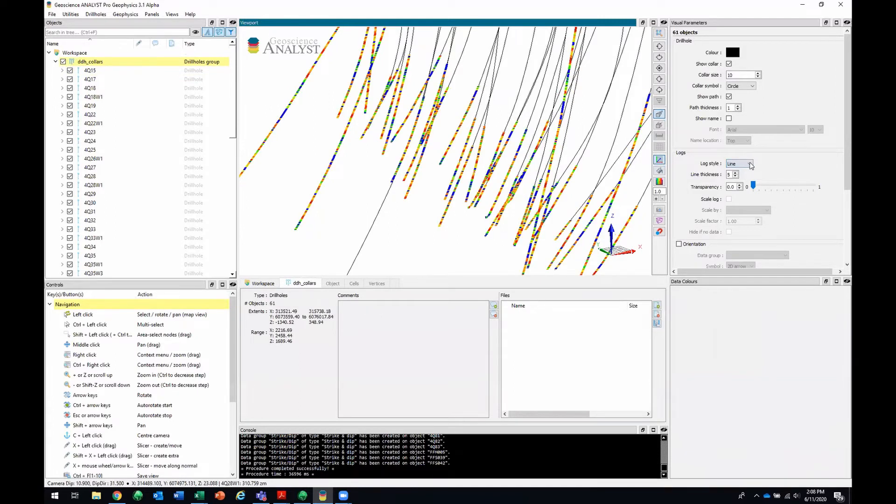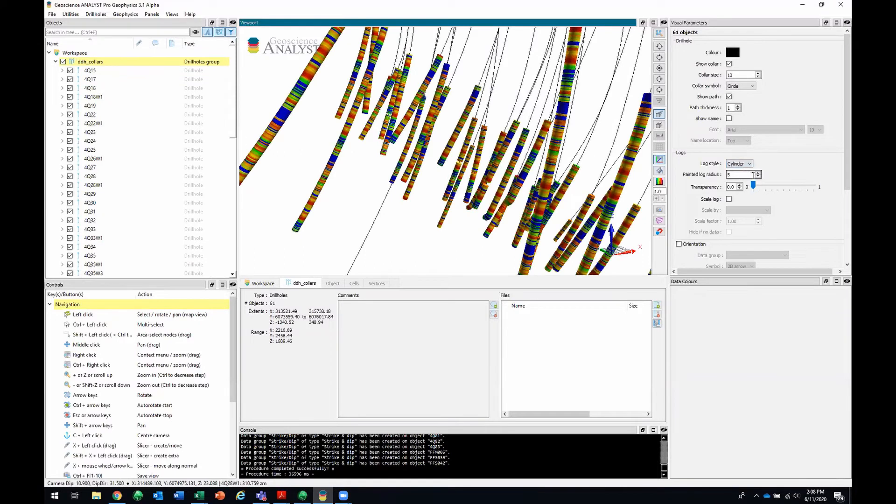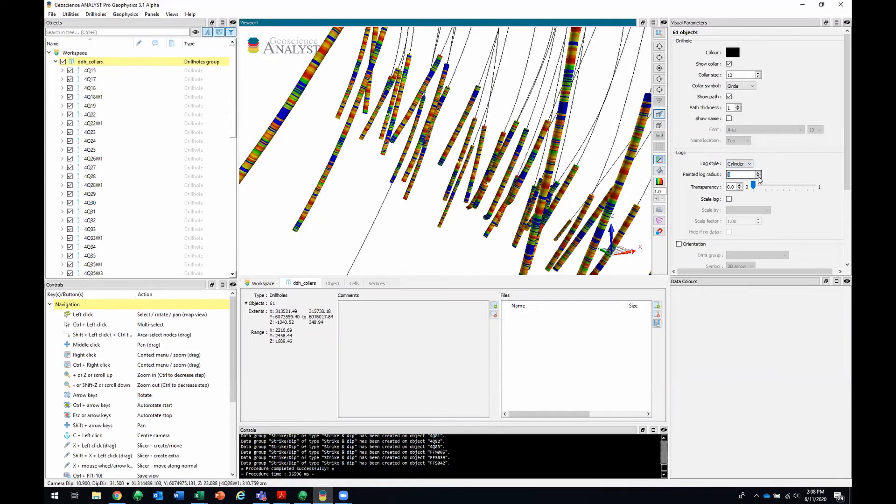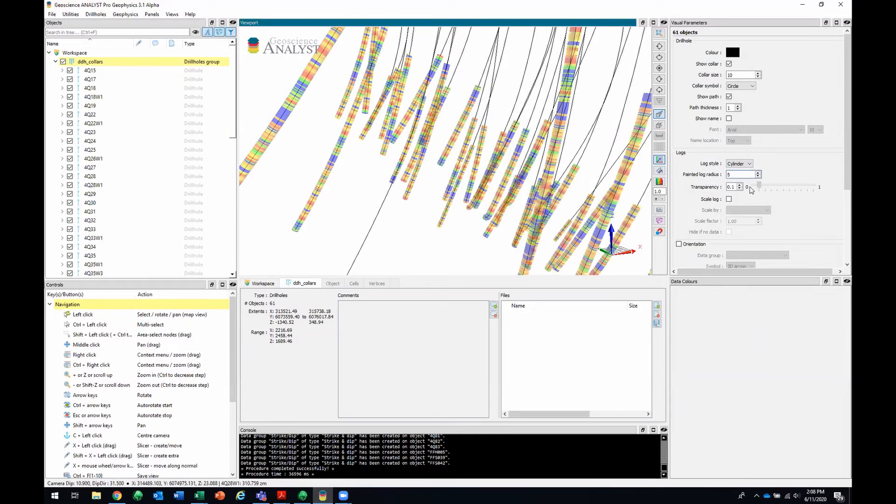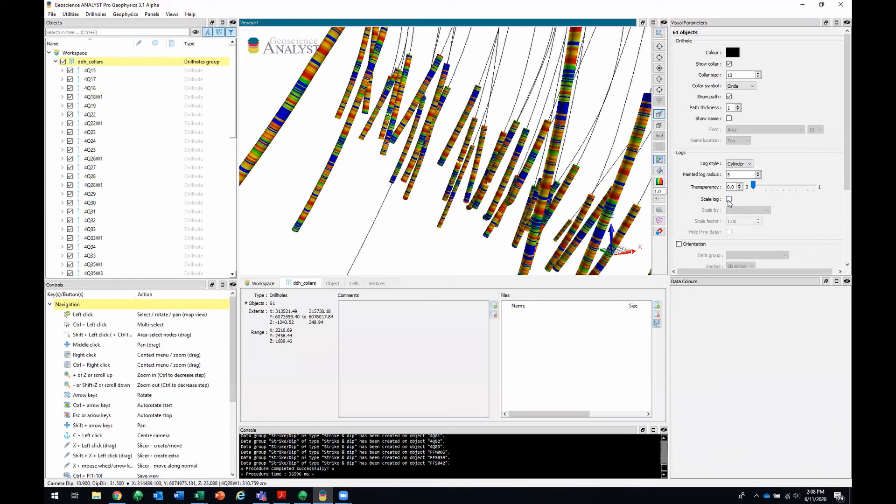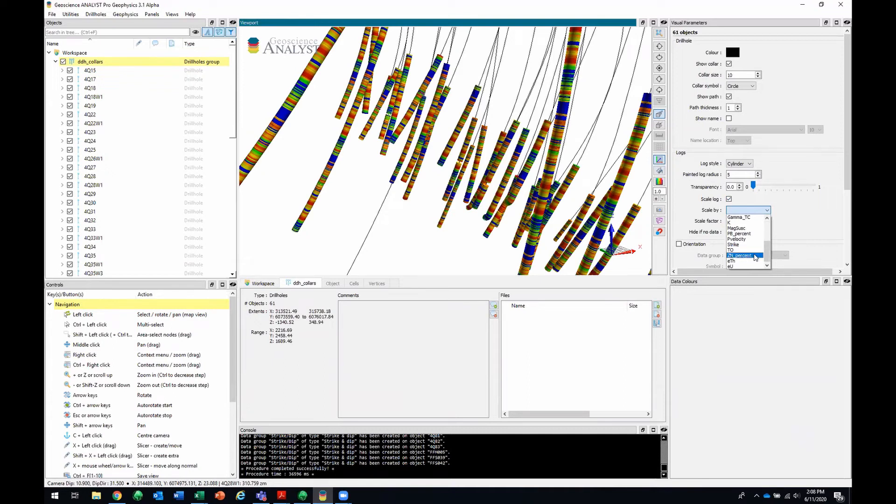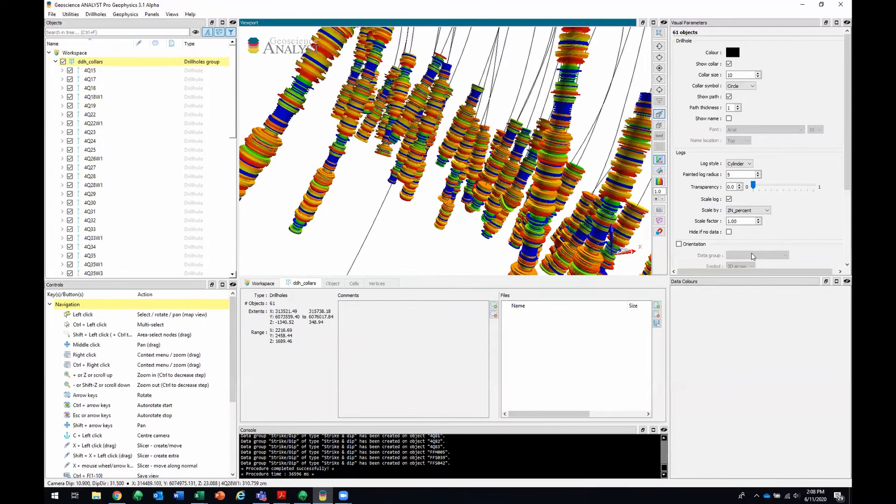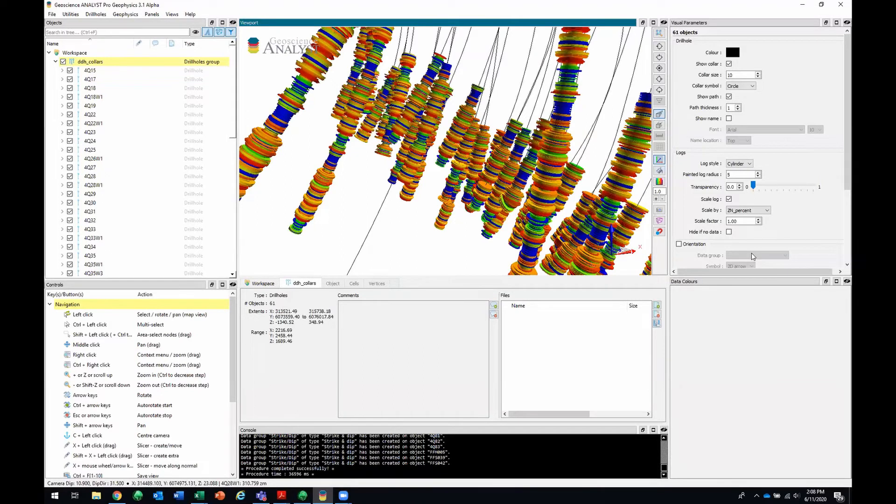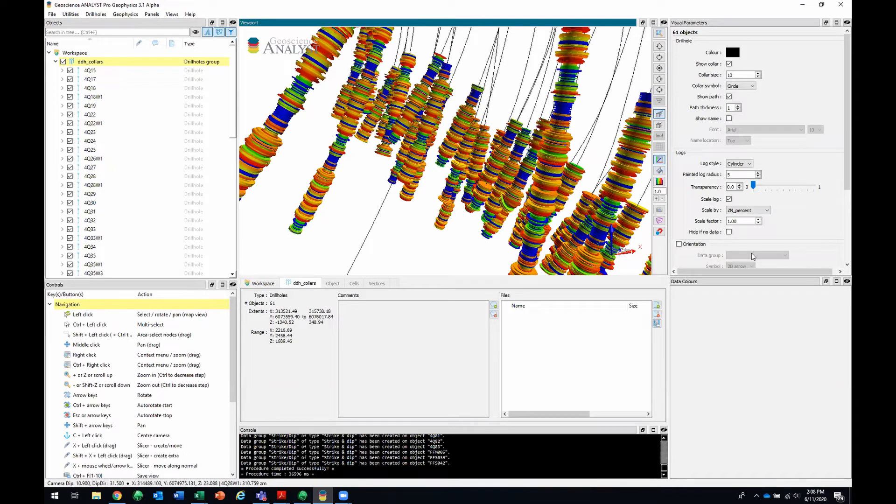Now, you can also change the log style. You can make that a line or bring it back to a cylinder. You can change the size of it. You can make it transparent or not. And you can scale by a log. This cool little feature will let you scale by another property. For example, zinc percent. So now what we're visualizing is two different data at the same time. The color corresponds to copper percent while the radius of the log corresponds to zinc percent. So you can see if there's any relationships between the two of them. That's it for assay data.